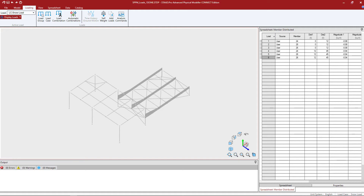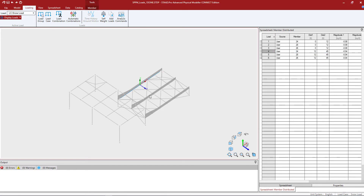The first step in this workflow will be to select the members that you're interested in assigning load to. I'm going to unselect all members by clicking somewhere in my view window, then hold down the control key and select the members that I'm interested in. Currently I do have the local axis system turned on for each of the selected members.